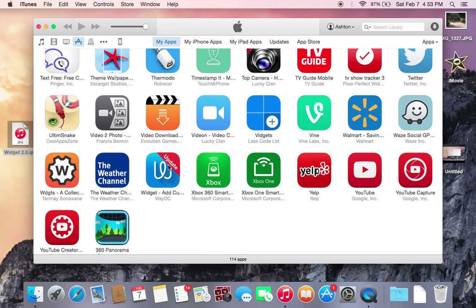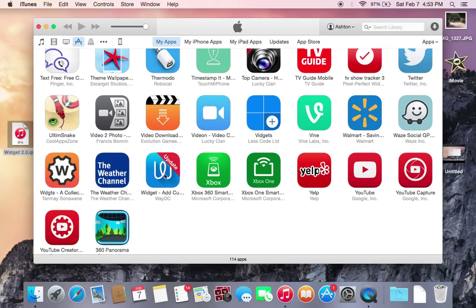And so now you can see iTunes is requesting that you update the application because this app is now an older version. So now that we have the older version in iTunes, you need to delete the new version off of your device. I'm going to go ahead and do that real quick.